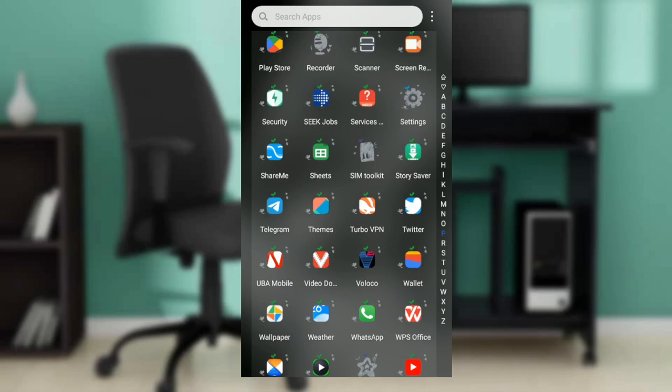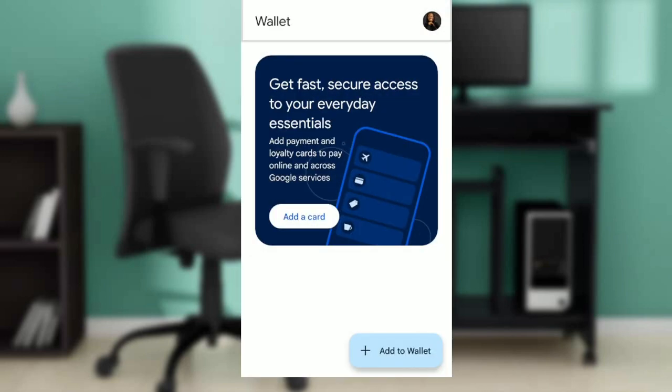Hello, in this tutorial I'll show you how to add a transport pass to your Google Wallet. The first thing I'd like you to do is go ahead and launch your Google Wallet app.